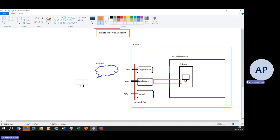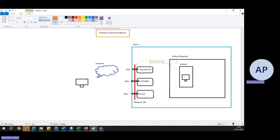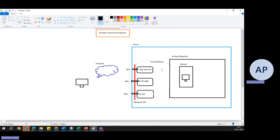With private endpoint, we bring the service into the virtual network and assign it a private IP address. Through Private Link it talks to Azure Storage, and everything from outside is blocked — it's completely private, just like a service in your virtual network. With service endpoint, traffic goes via the optimized Azure backbone route to the public IP of the service, and you use a network firewall to block all other traffic except the allowed connections.